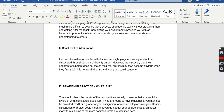Those are three positive reasons why you should not be involved in plagiarism. That's all for today's lecture. In the next lecture we will learn about plagiarism in practice and other related topics. Thank you very much.